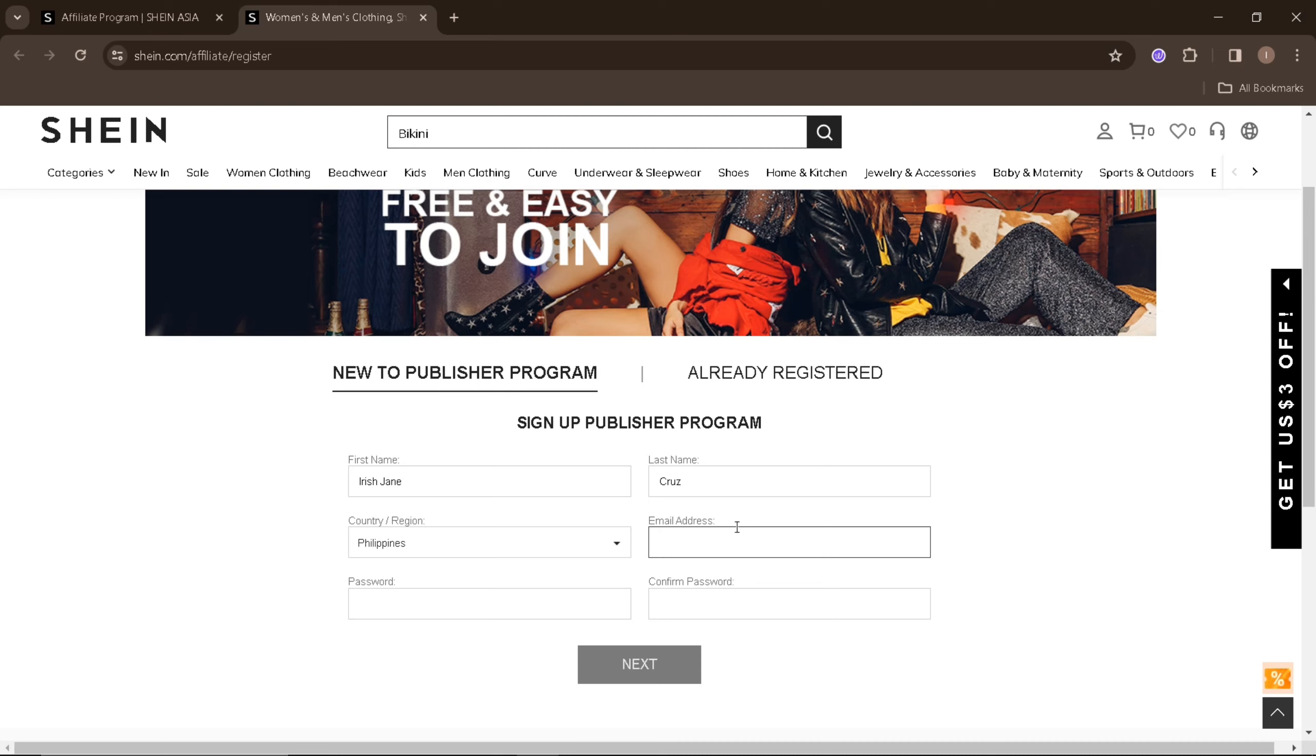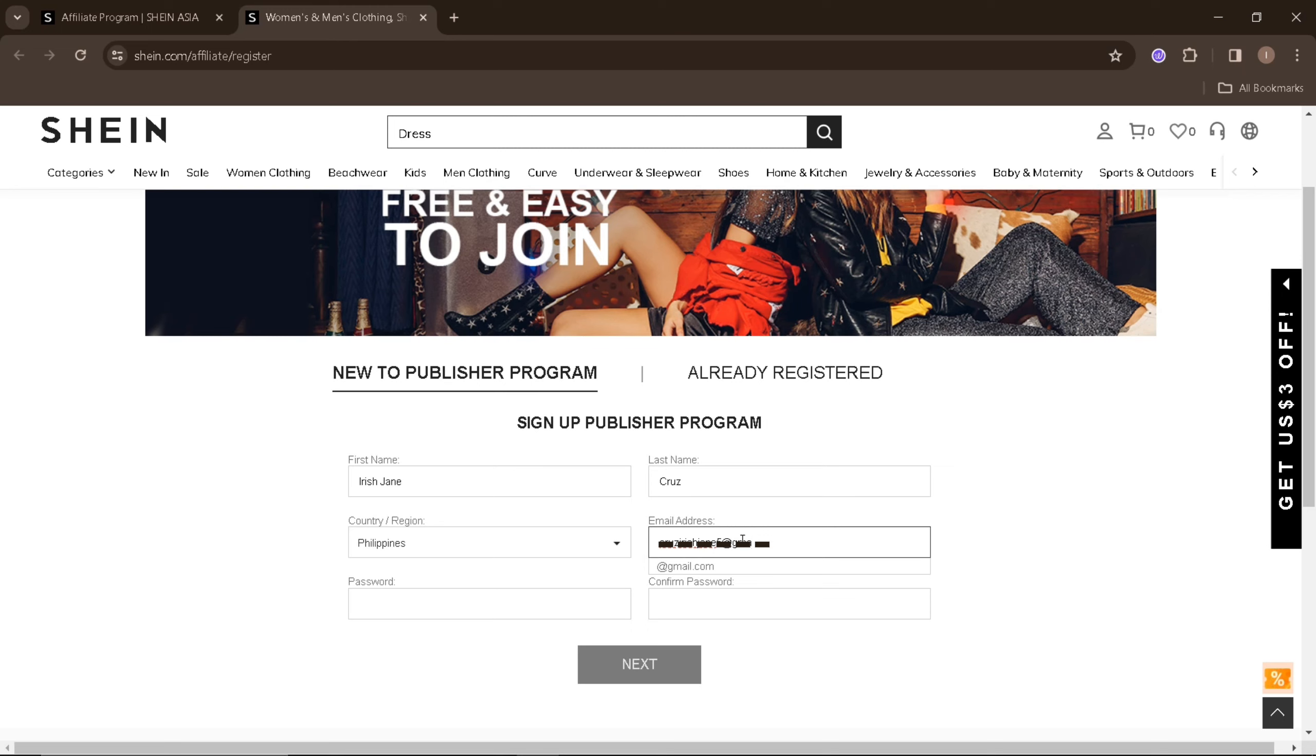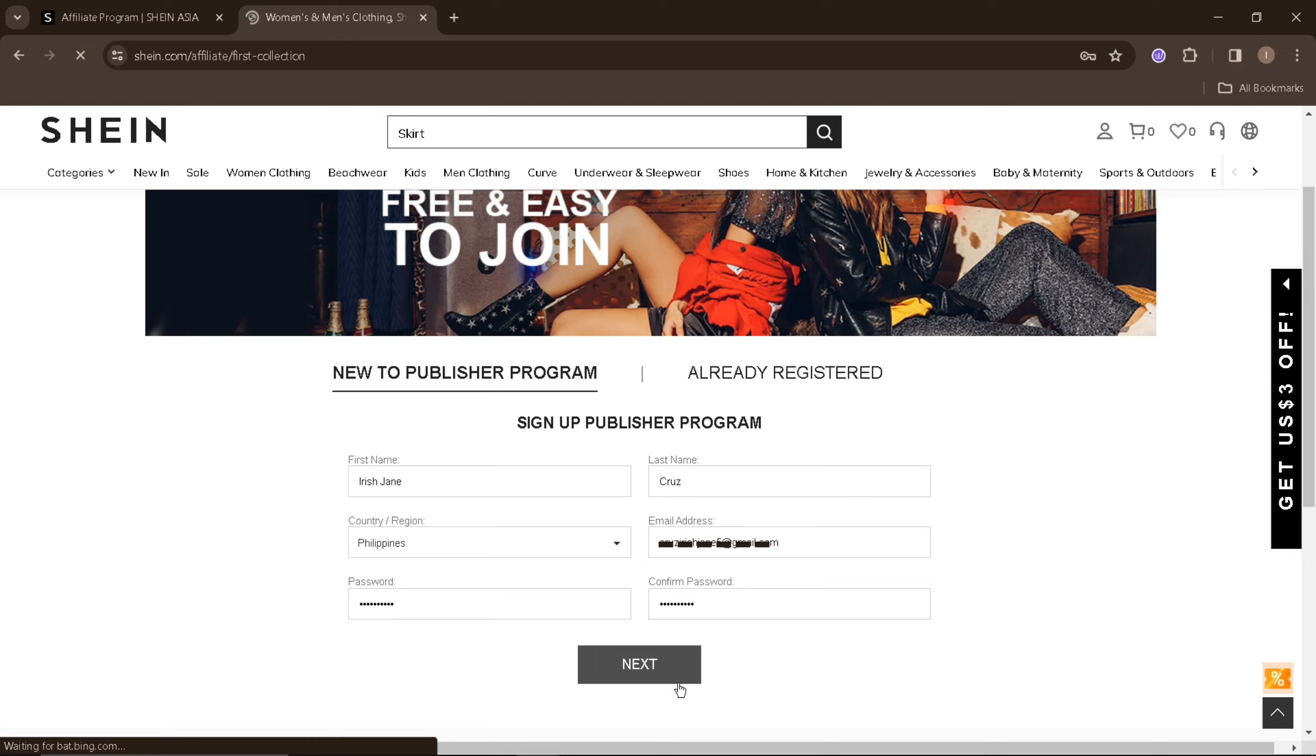Make sure to enter correct details in this area since this form will serve as your application form to the Shein Affiliate program. Once you're done entering the needed information, just click on the next button.